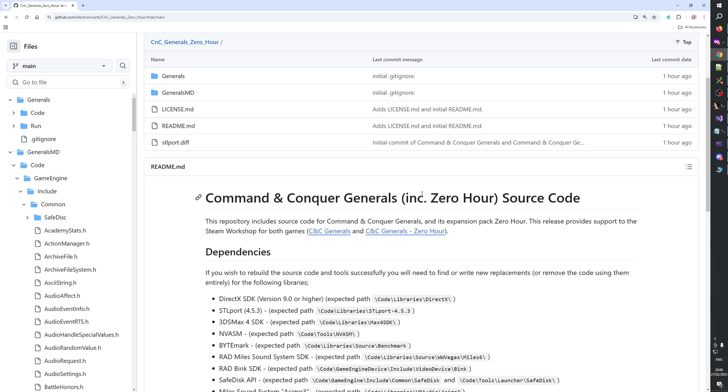I don't know why, but I'm just so invested in improving Zero Hour. I tried so many things, and now we just have the source code of it. It's unbelievable.